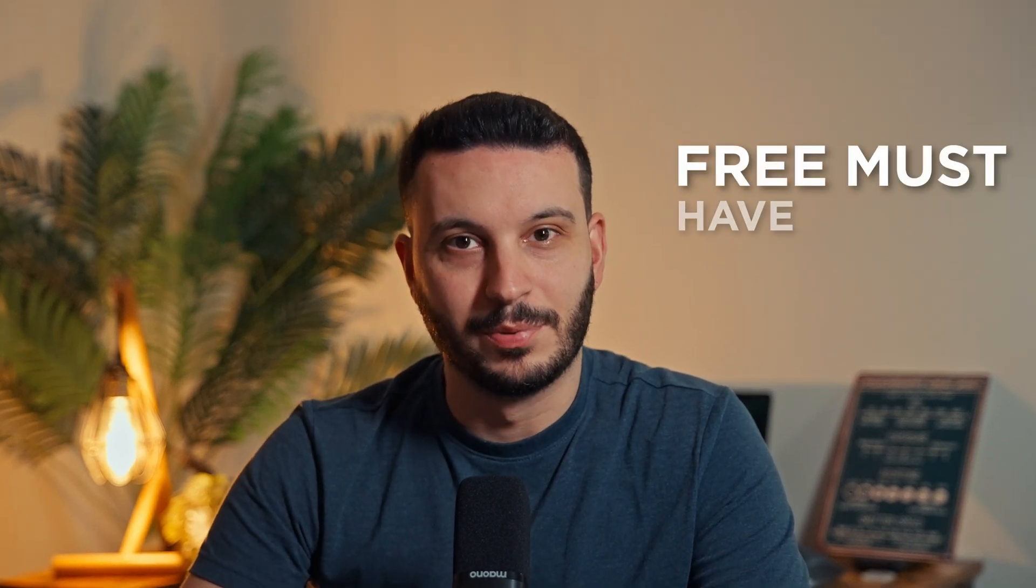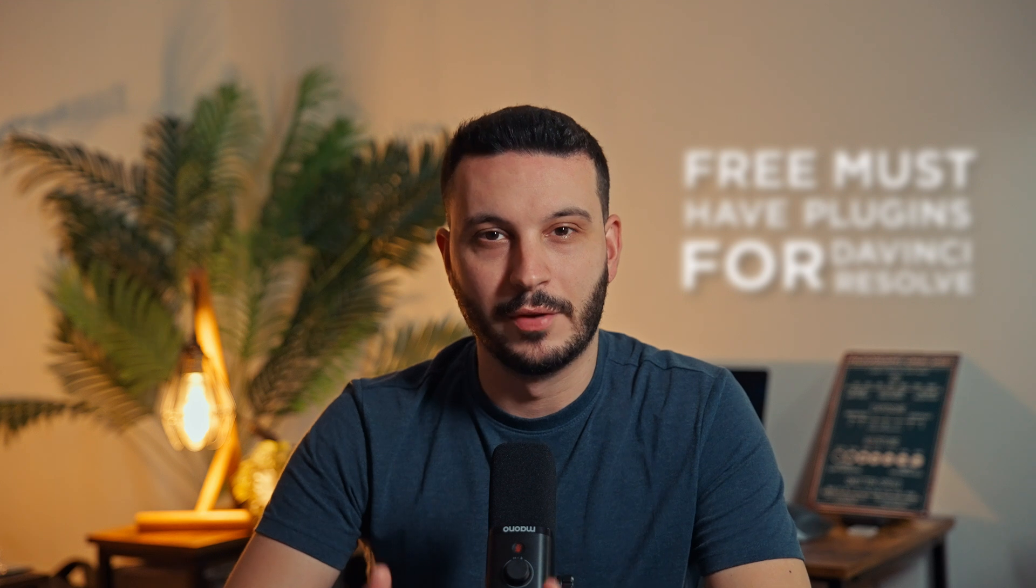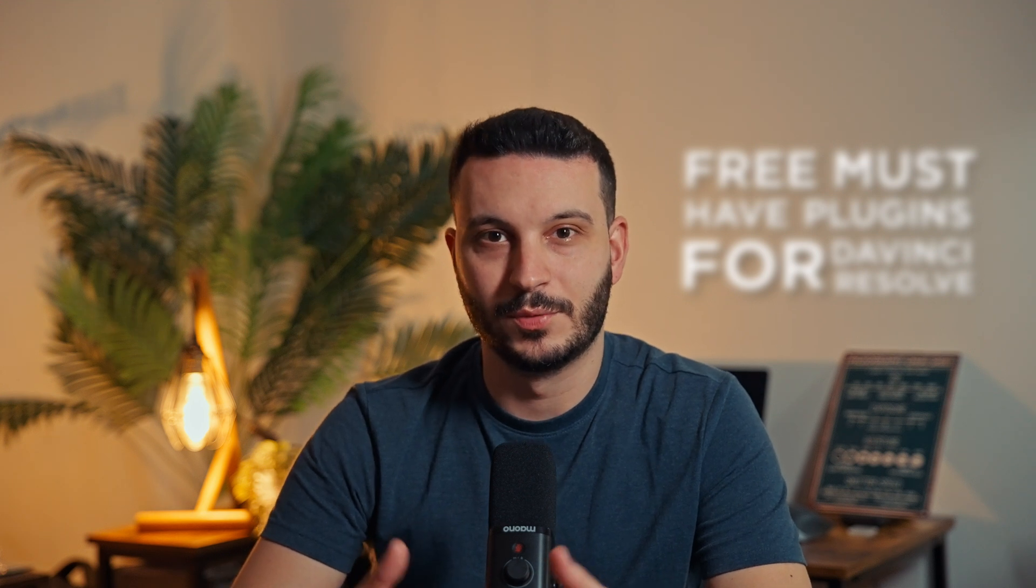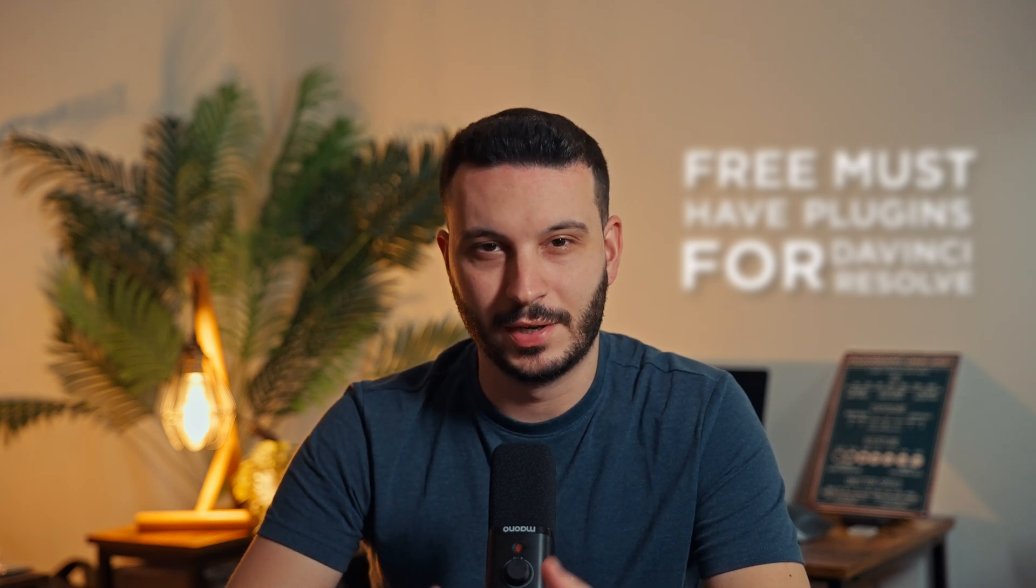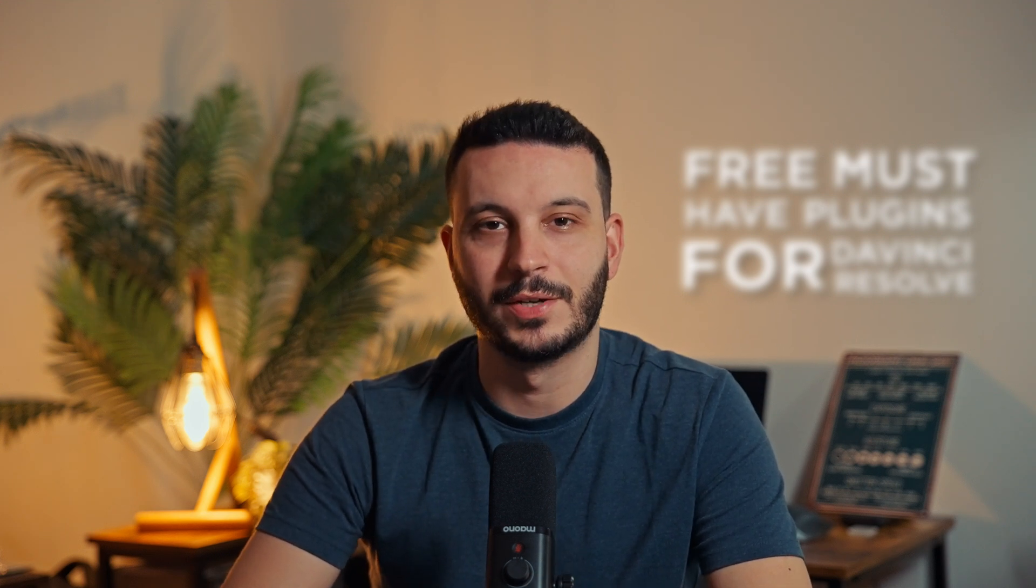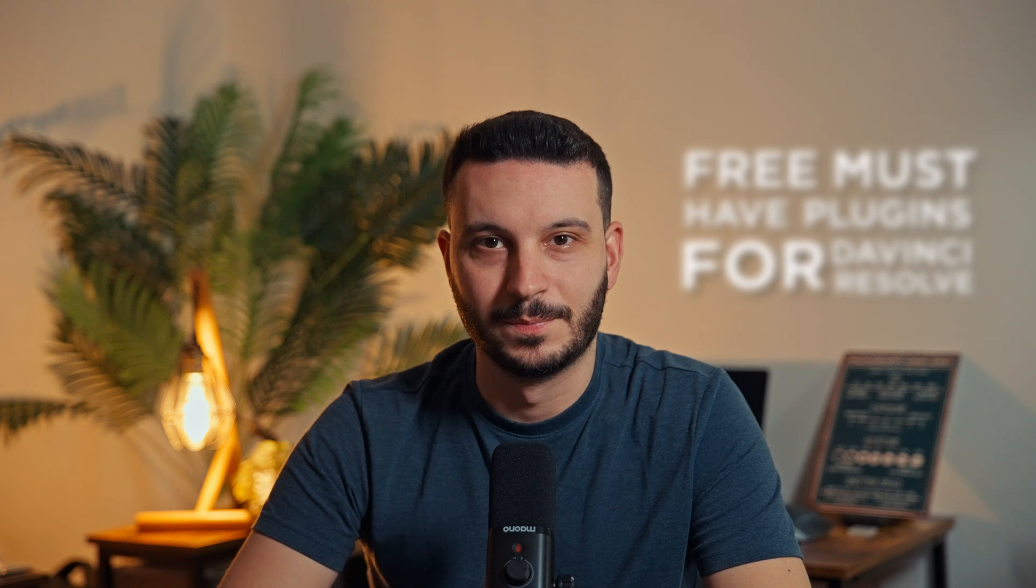A few weeks ago I made a video about three must-have plugins for DaVinci Resolve and asked people if they wanted a follow-up video. Since the response was very positive, I decided to make a part two. So let's jump right into it.